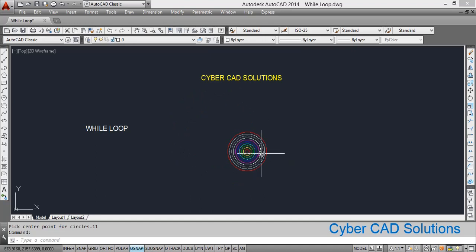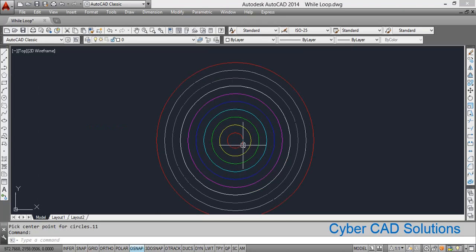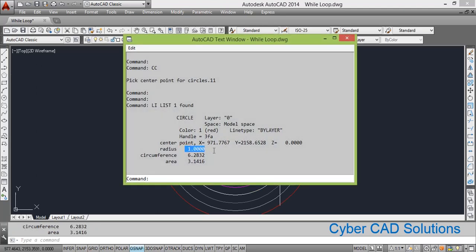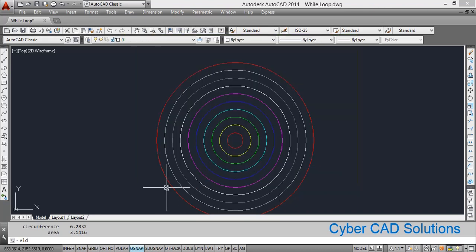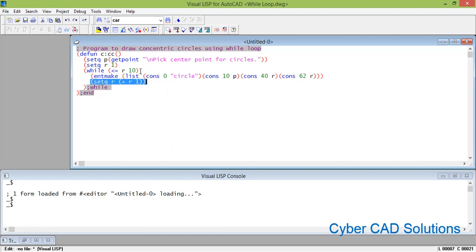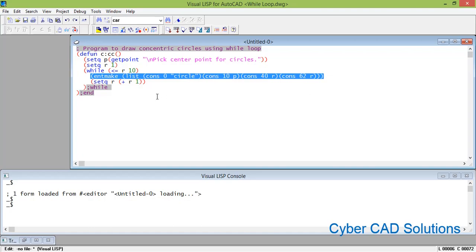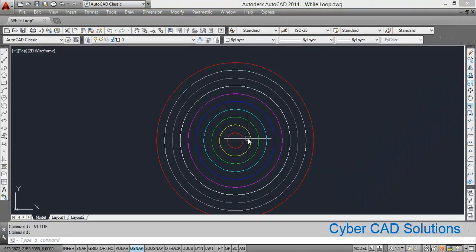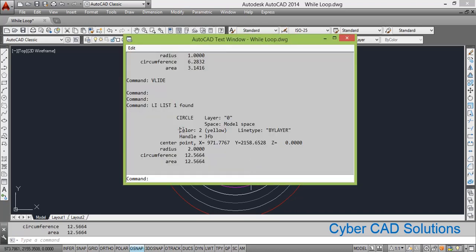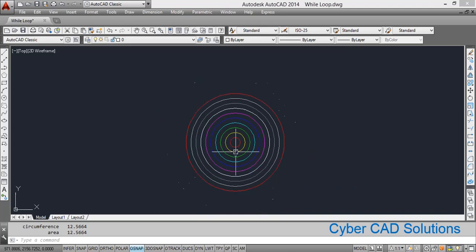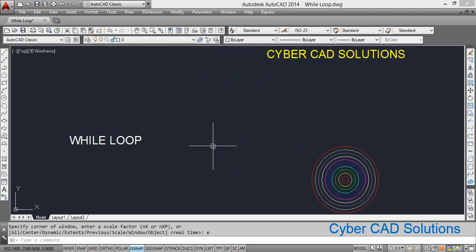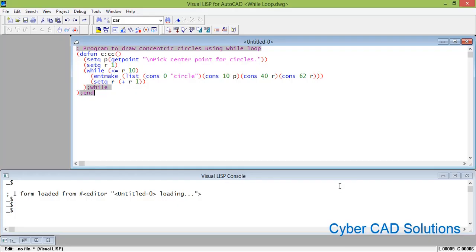After picking the center point, r is initialized to 1, drawing a circle with radius 1 and color 1 — color 1 is red. Then r is incremented: r becomes 2, which is less than 10, so another circle is drawn with color 2 and radius 2. Then r becomes 3, and so on up to 10. Once r becomes 11 the condition fails, the loop exits, and the program ends.